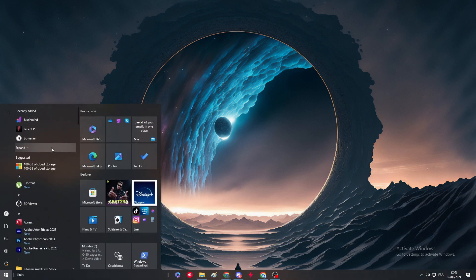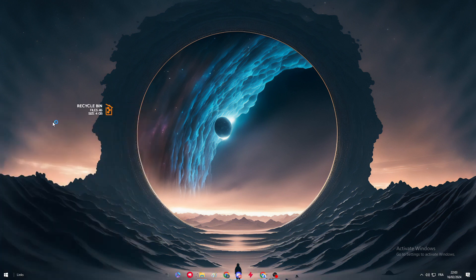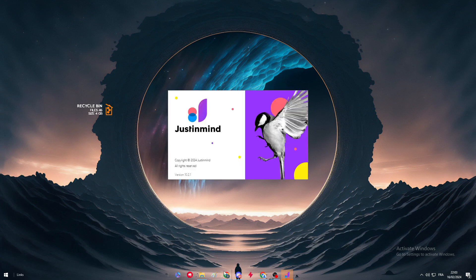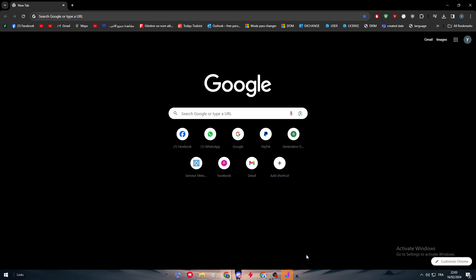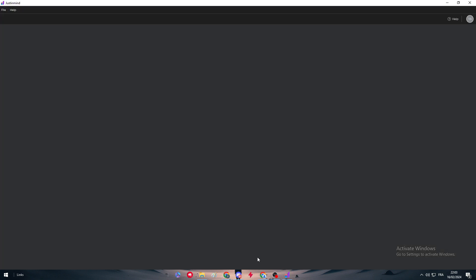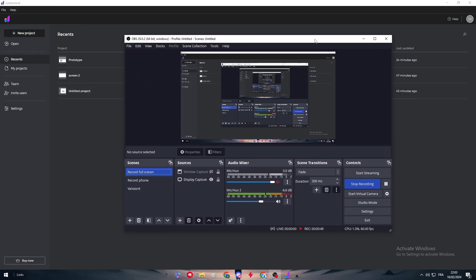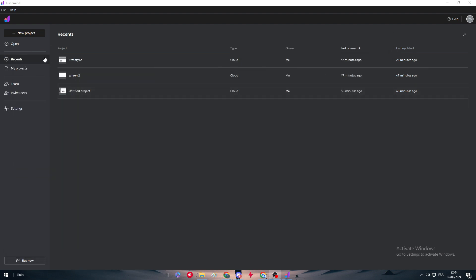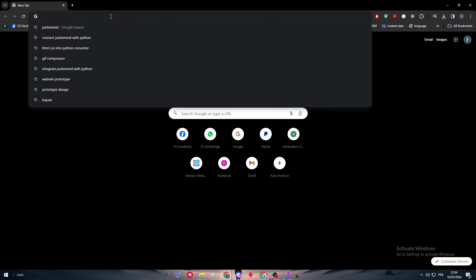The first thing is to launch Justinmind. For those who don't really know what a UI is, UI stands for user interface. For example, my OBS recording tool — these icons and tools are basically a user interface. In this video we are going to make a simple user interface using Justinmind.